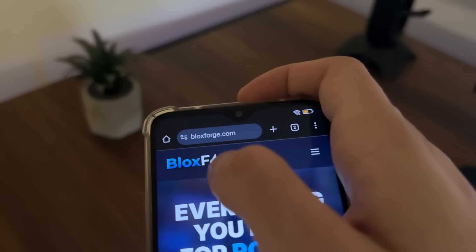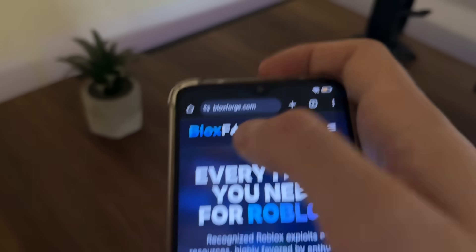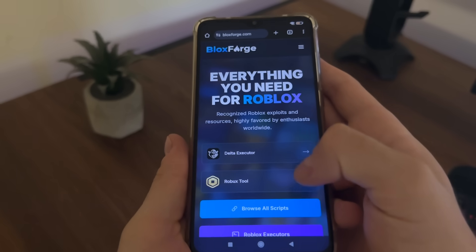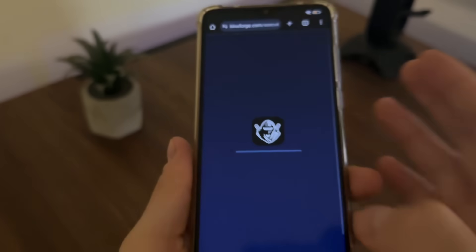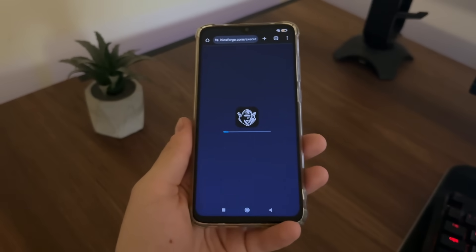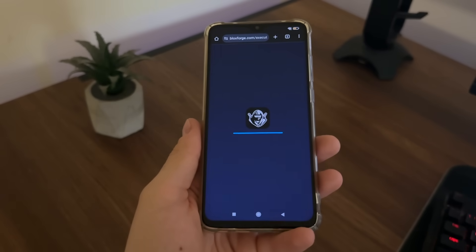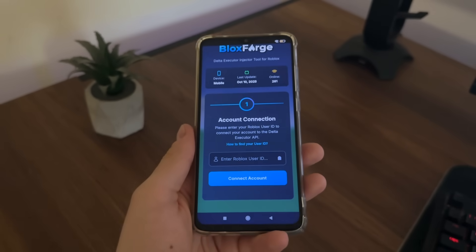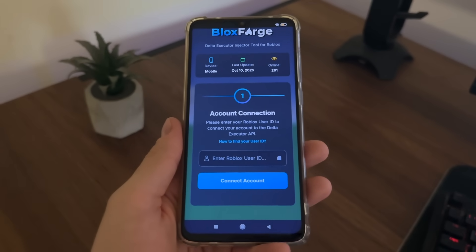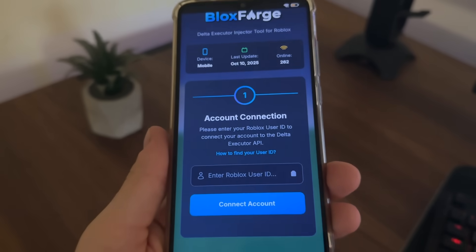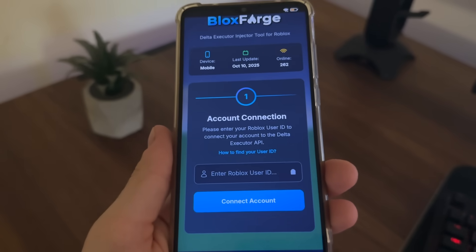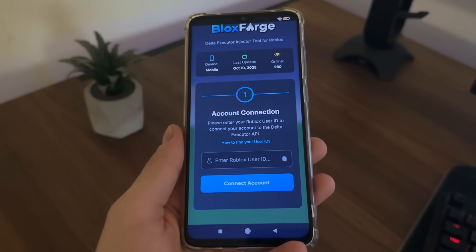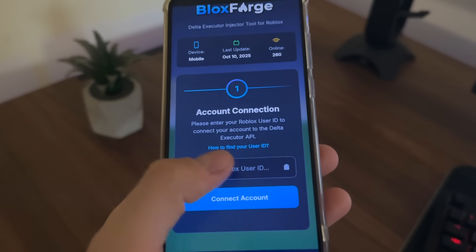To start, go to Google or any browser and navigate to blocksforge.com — you will find it easily. Then click on Delta Executor and it will start loading up, and you will get this page where you will have to enter your Roblox user ID.